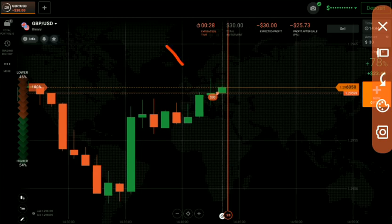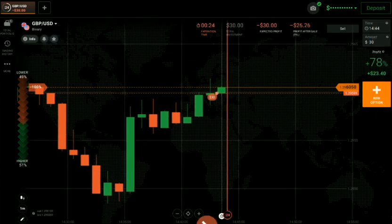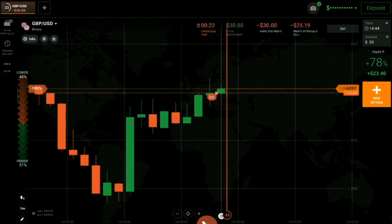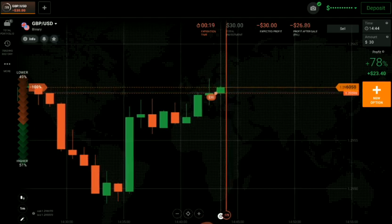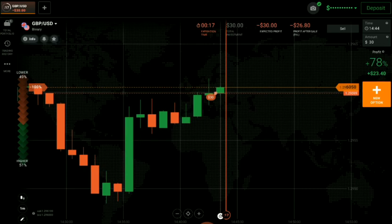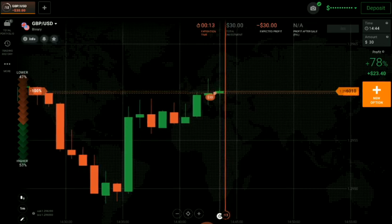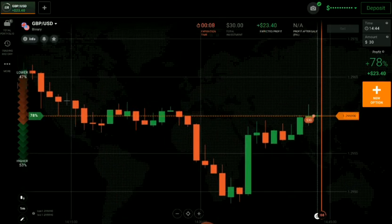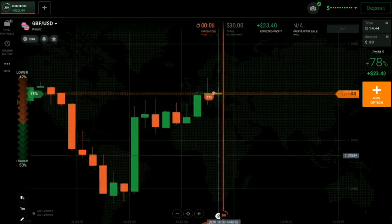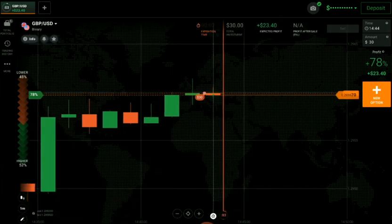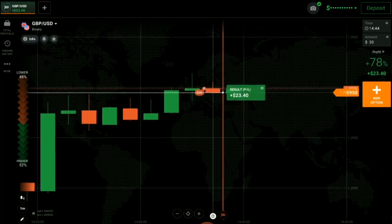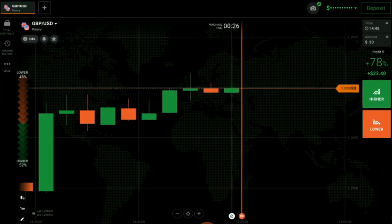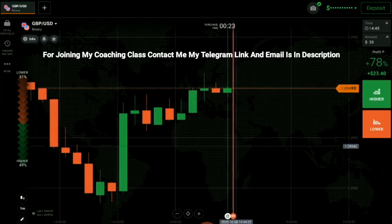We all know that at a level, a spinning top will work as a reversal candle — that's why I placed a down option here. If you want to see how my students are performing after joining my coaching class, just join my Telegram channel. I keep uploading my student results there. You can see it's a winning trade.